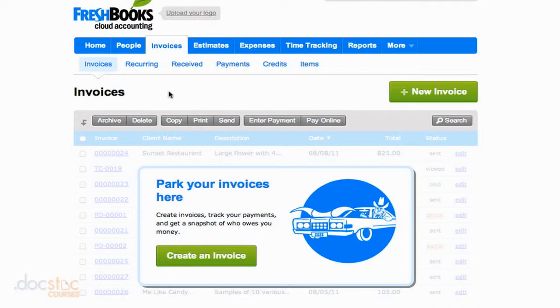Whether they've been sent, paid, or are just in the draft stage right now, we can view all of them down here.